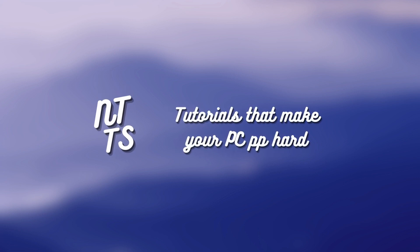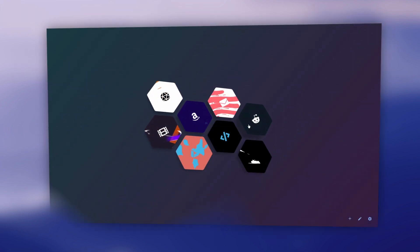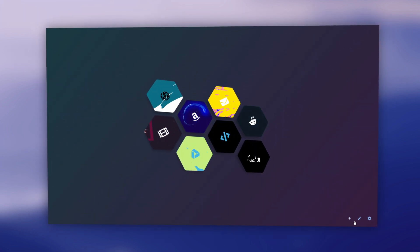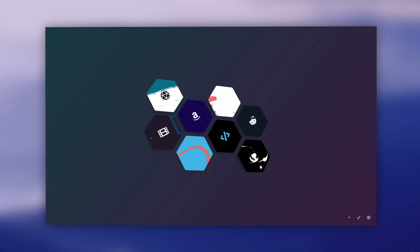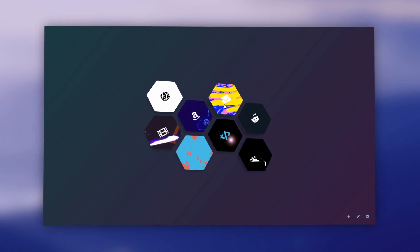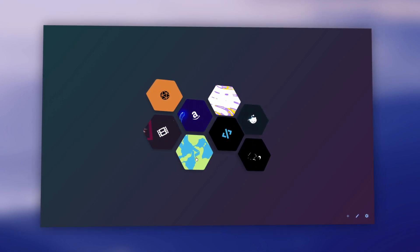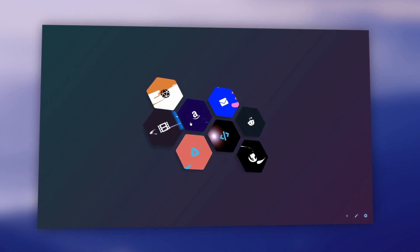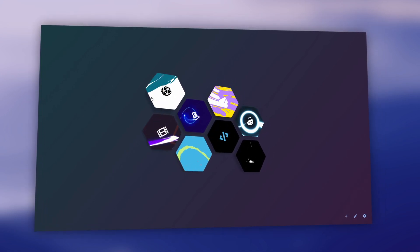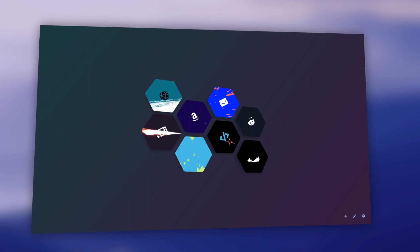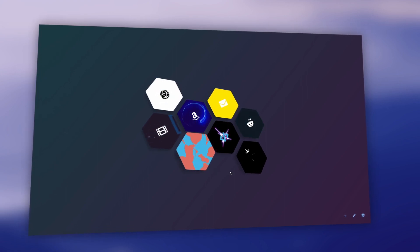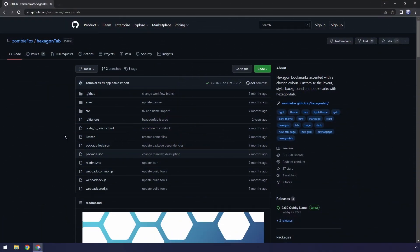Hello soup snorters, today I got a treat for you. This is Hexagon Tab. It is a new tab replacement. It's kind of like Night Tab made by the same fella, but it's hexagons. Anyways, let's get into it.